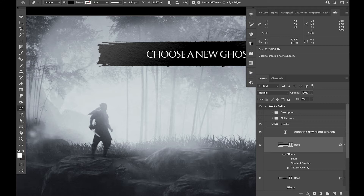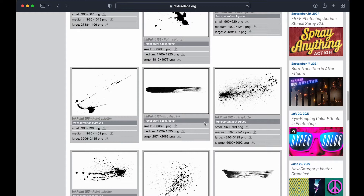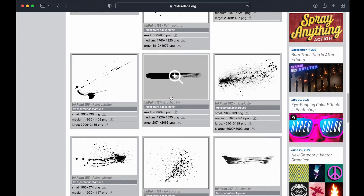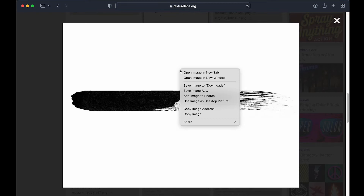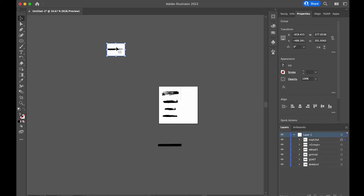If you press P you can see it's an actual vector shape. The way to do that — you can visit a website I really like called texturelab.org. There are a bunch of really cool free resources there. I downloaded one of the ink paint brushes, and once you download it you can open a preview, right-click, copy image, then open Illustrator and paste it in with Command+V.